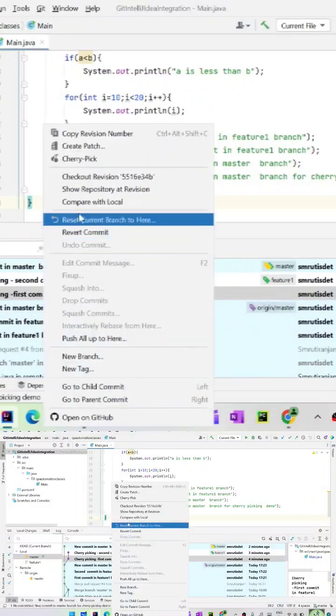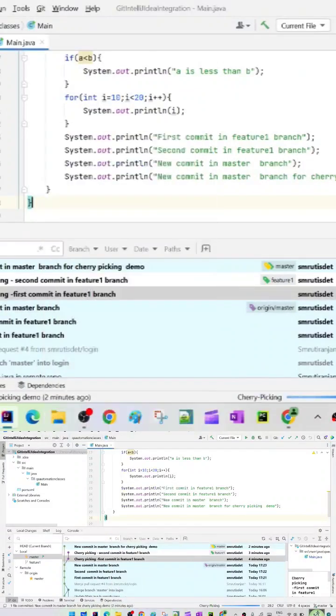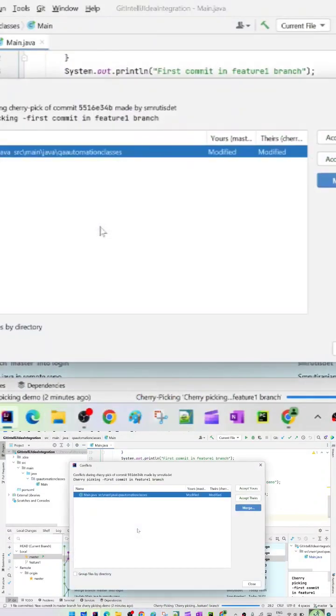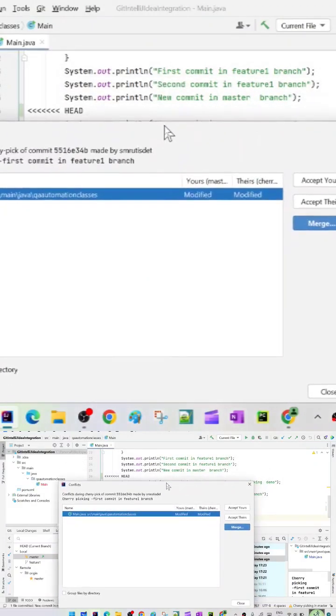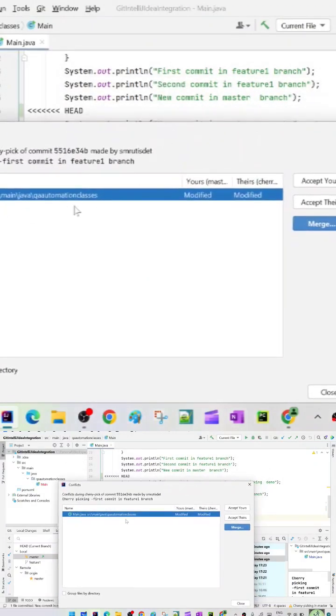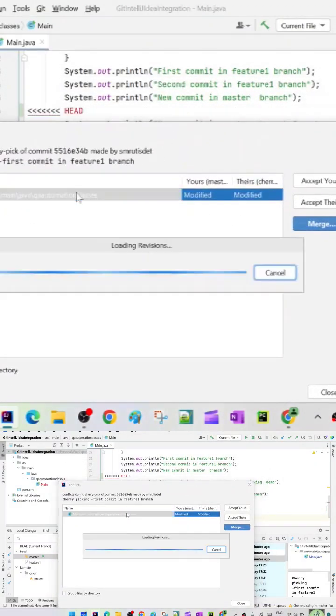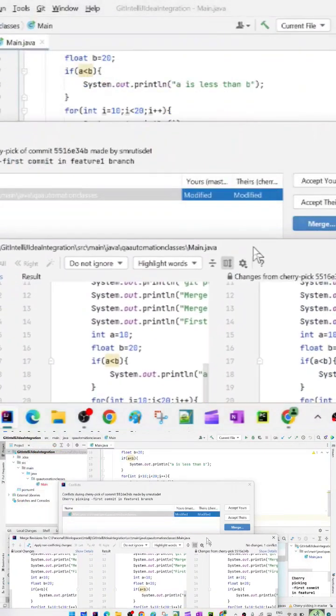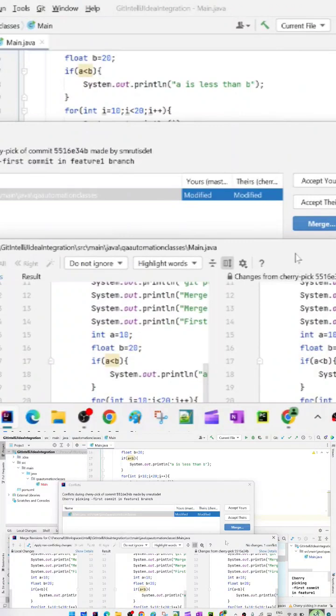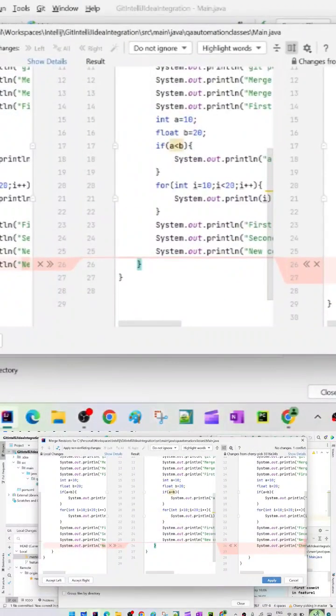Right click on this one and say cherry pick. When you do the cherry picking, if there is a merge conflict you need to resolve the merge conflict. Double click and see, okay here you can also see what the merge conflict is right here.